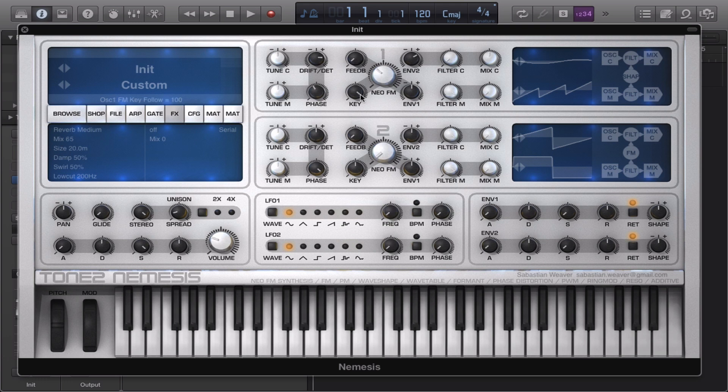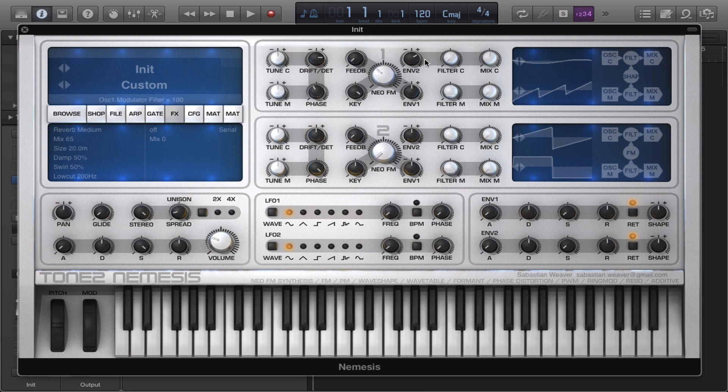You may want to keep the key track up a little bit too. Kinda gives you a better sound quality when the notes follow the Neo-FM modulation knob.